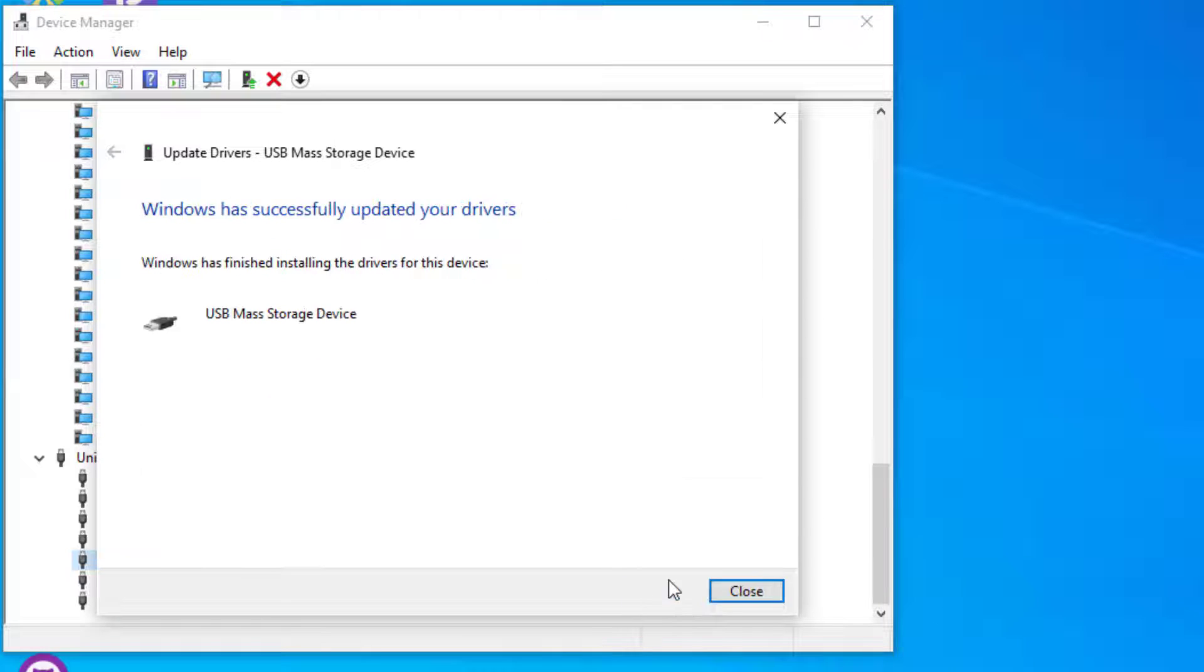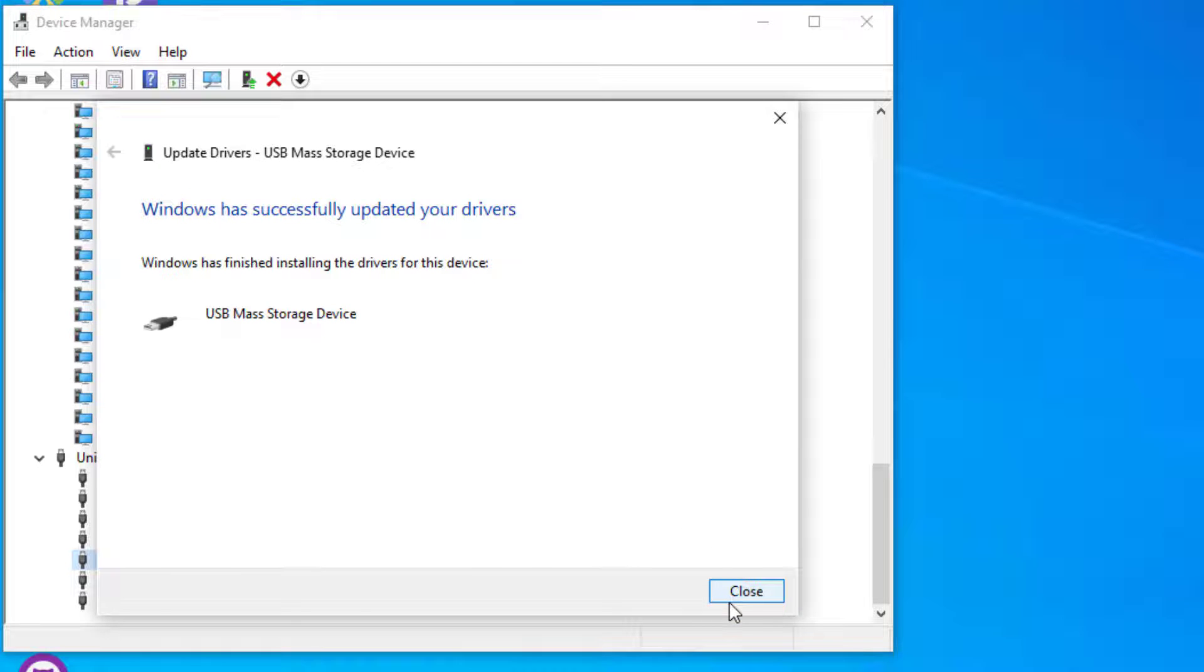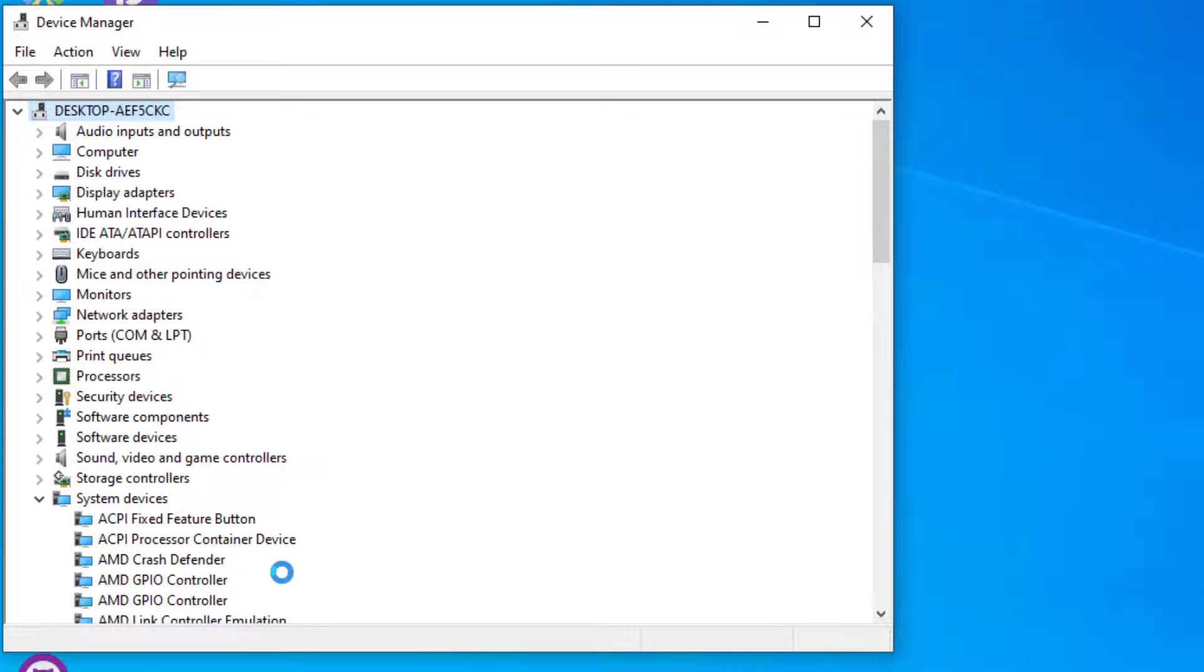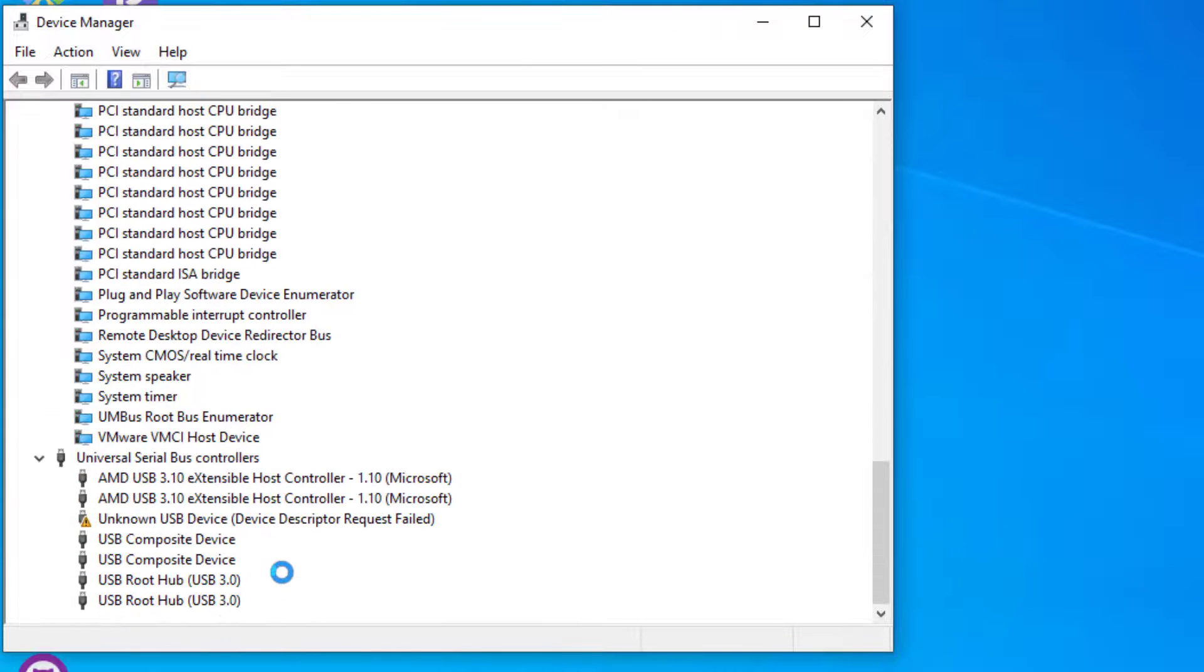Now we have successfully updated the USB drivers. Close this and again scroll down.